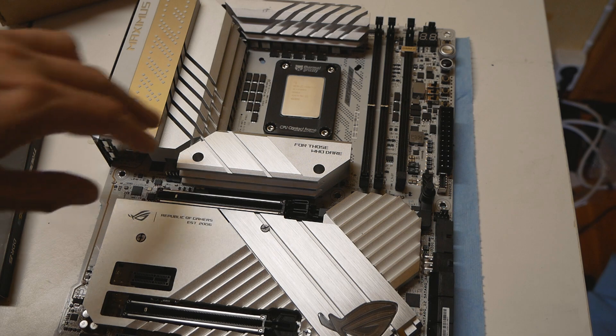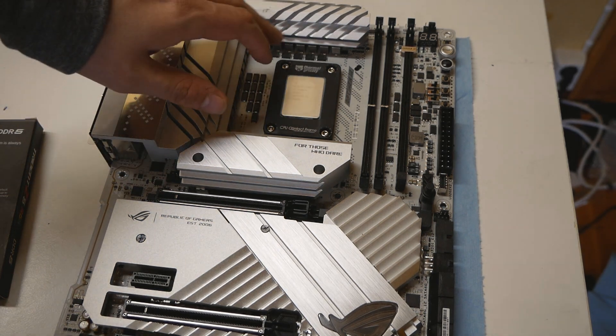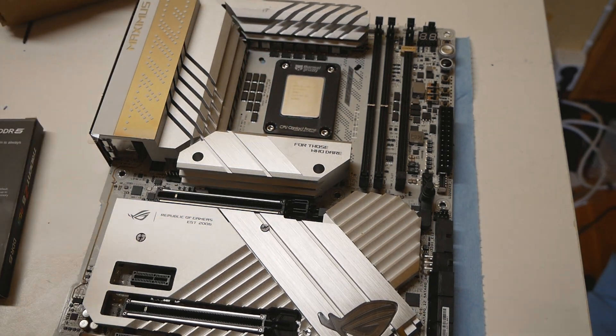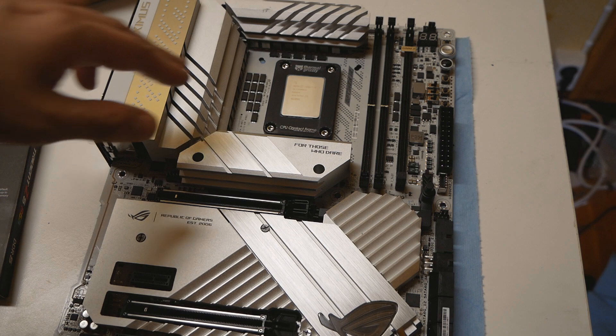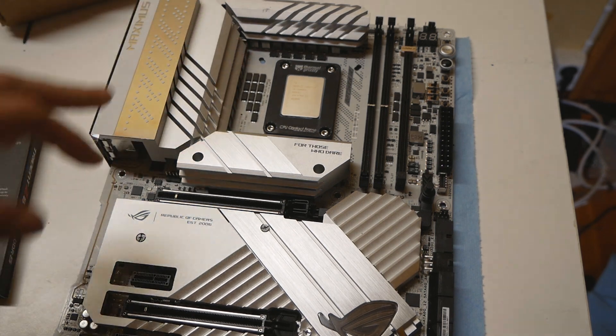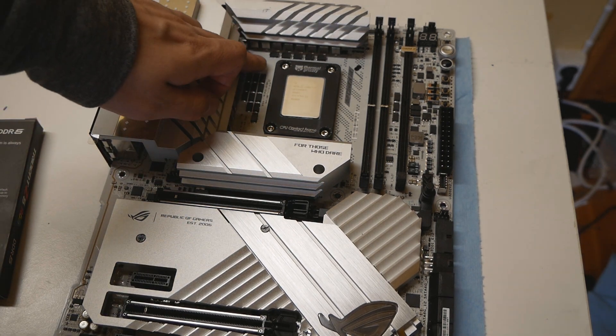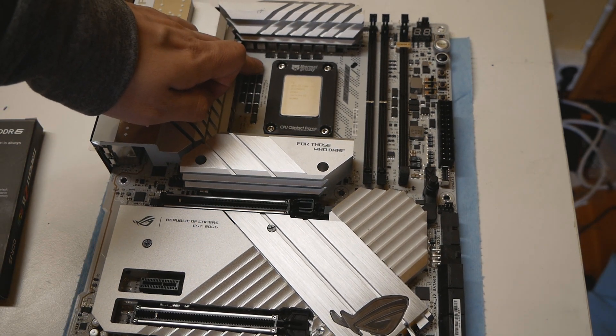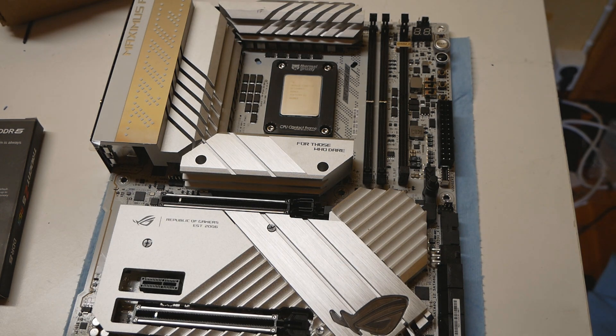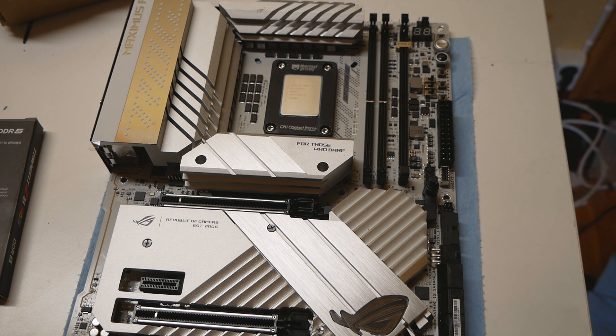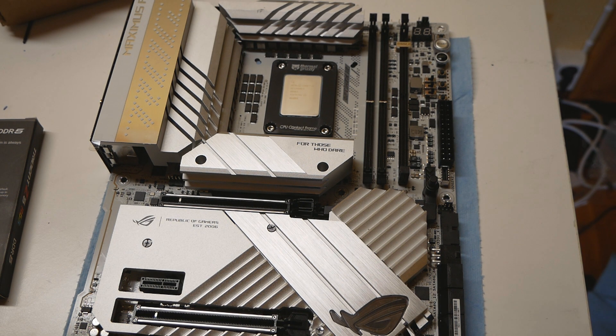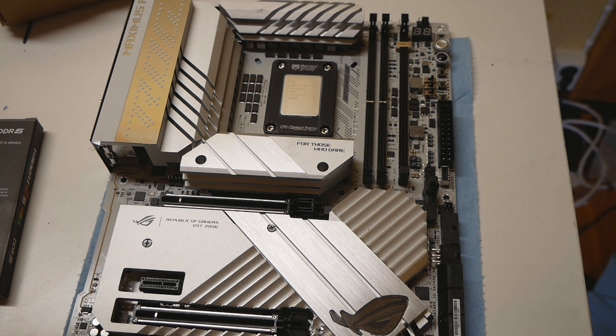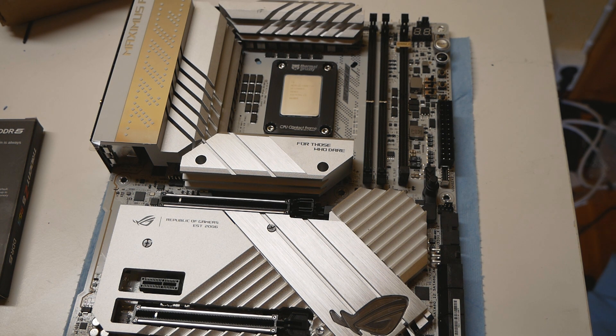The only thing I really like about the Apex which is not present on the other motherboard models is the X socket. So this has both the LGA 1700 mounting holes as well as the LGA 115X mounting holes, so you can easily use your old cooling solution from the previous generations on this motherboard.